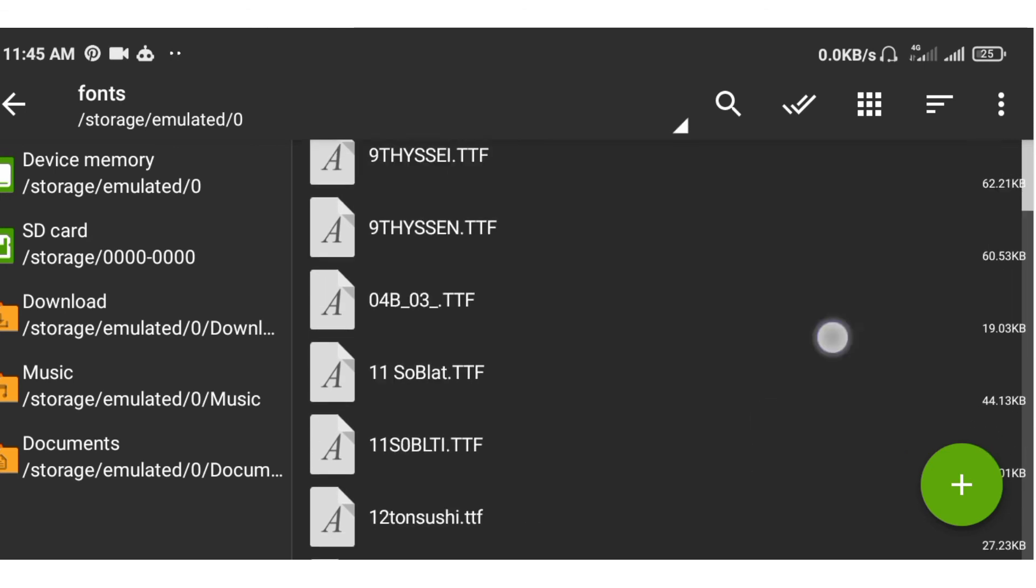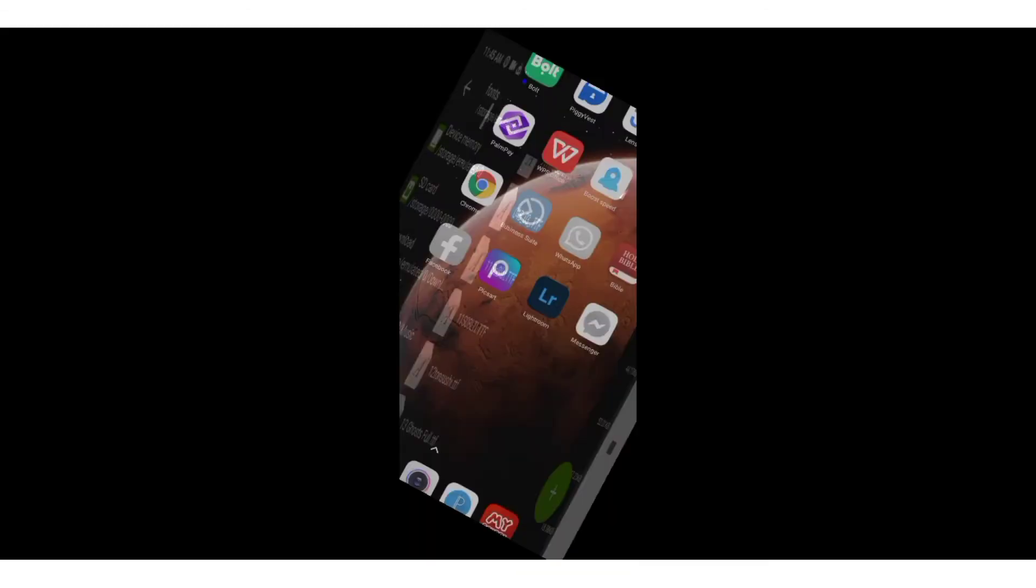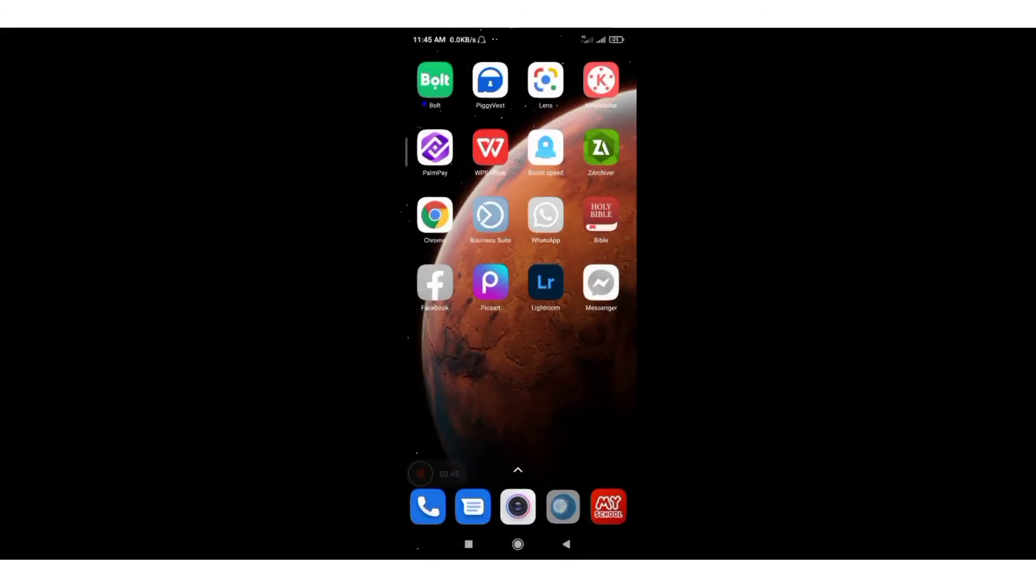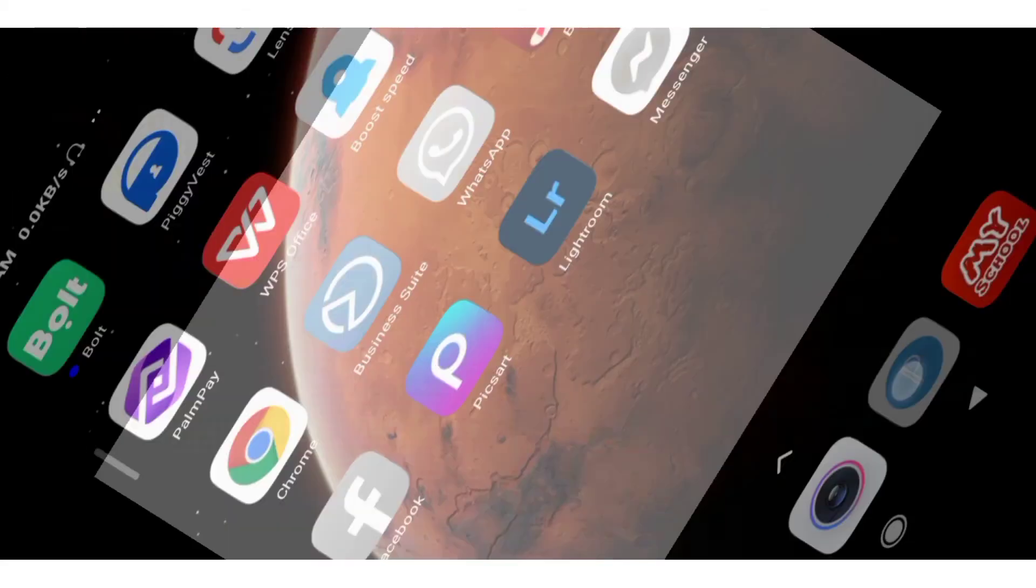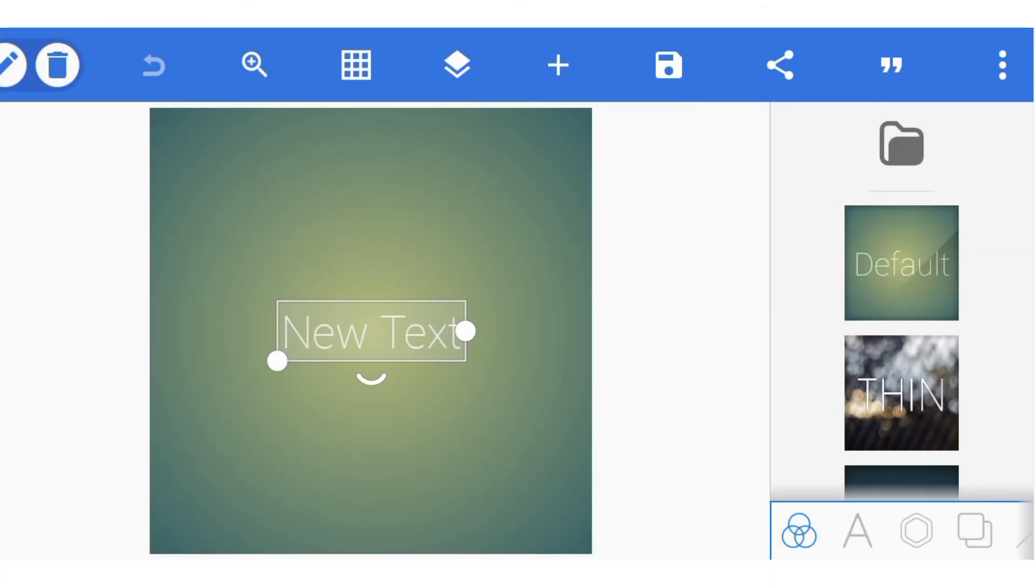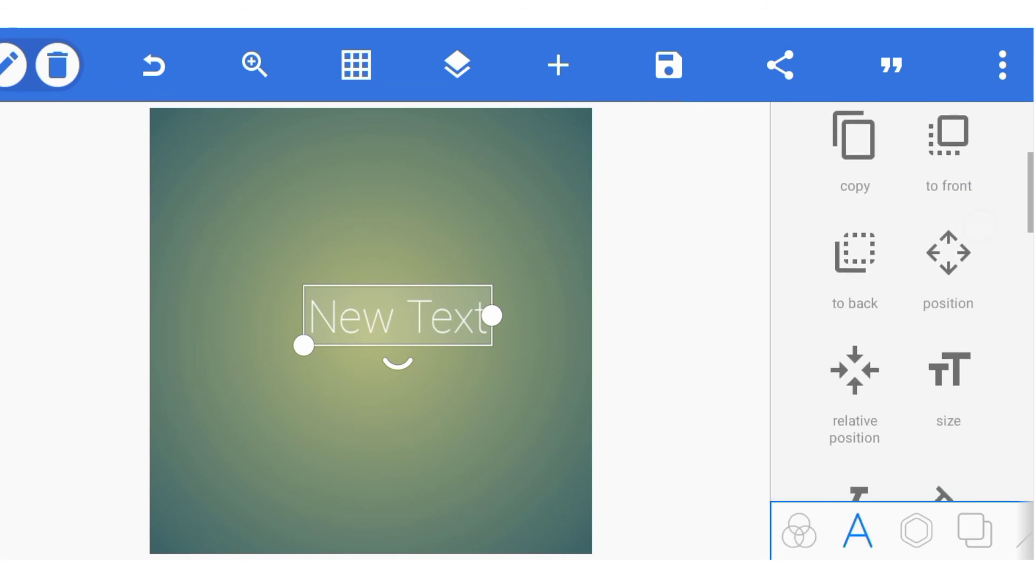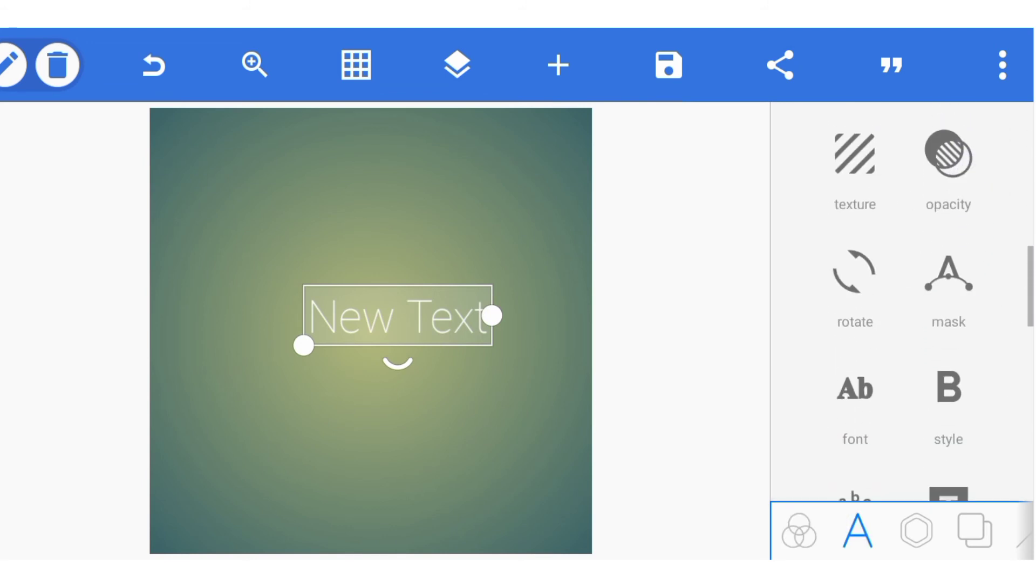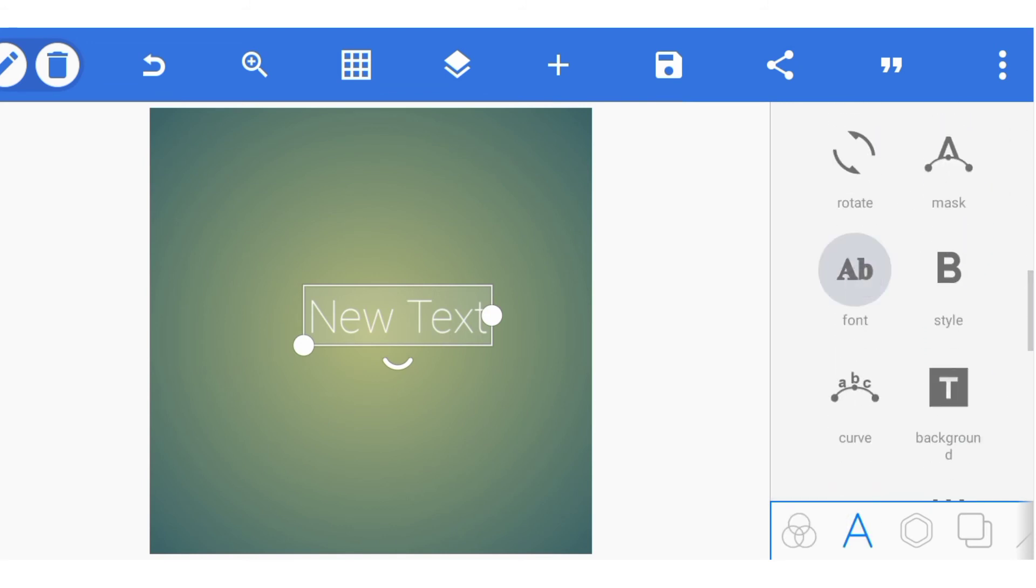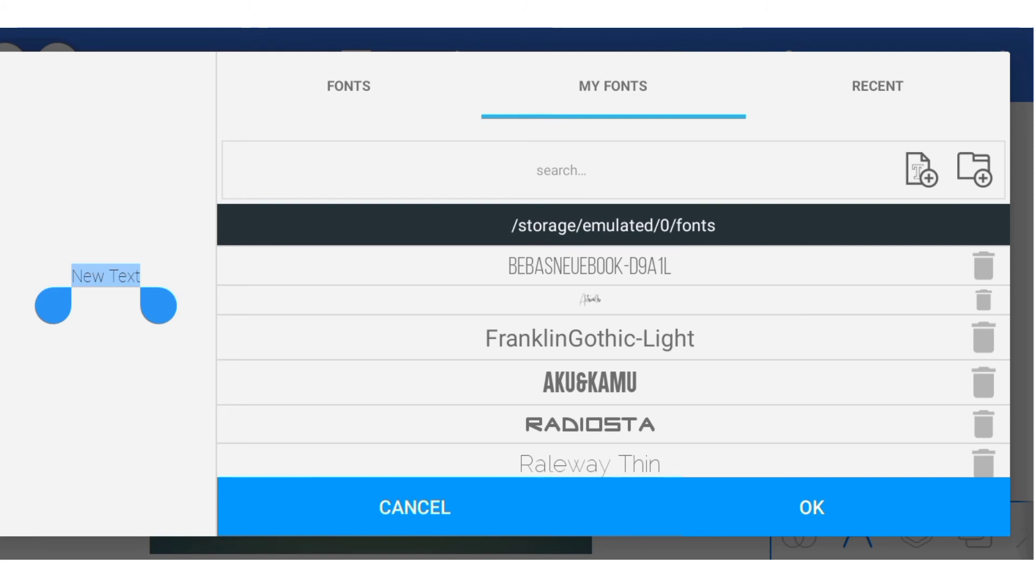So let's go and check our Pixelab to confirm if it's there already. This is our Pixelab app. Let's go and check fonts. The name is breakfast.